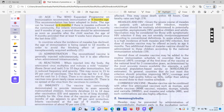Injection lagne ke baad body mein kya hota hai — live attenuated virus multiply karta hai aur ek measles-jesi condition paida karta hai jisme fever ya rash bhi ho sakte hain. Yeh fever aur rash injection lagne ke 5 to 10 din ke baad ho sakte hain aur dhire dhire yeh kam severity mein hote hain aur chale jate hain. Yeh har case mein nahi hota — kisi ko fever ya rash hote hain, kisi ko nahi bhi hote.